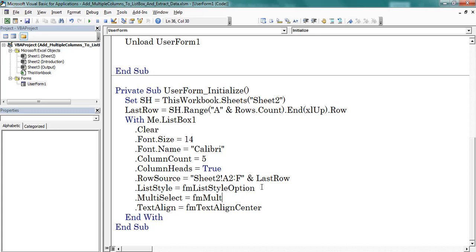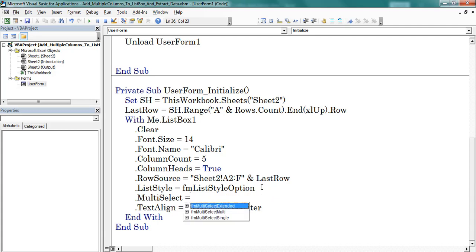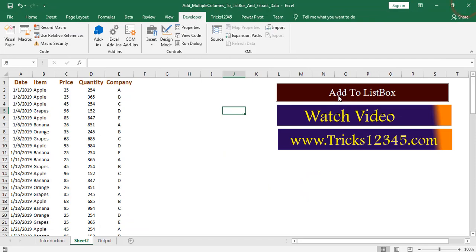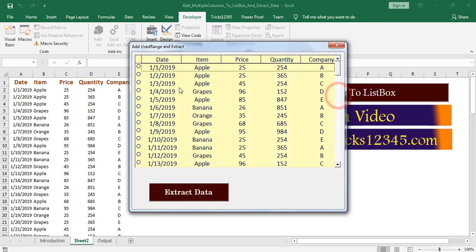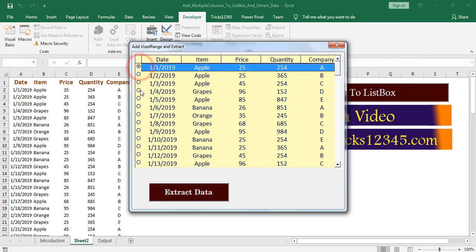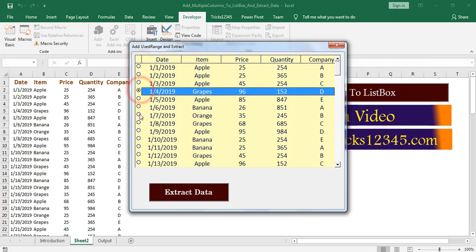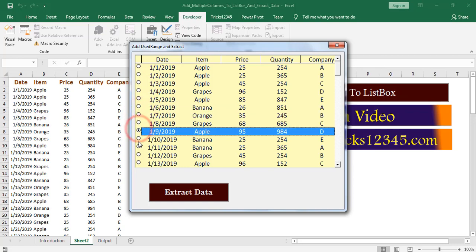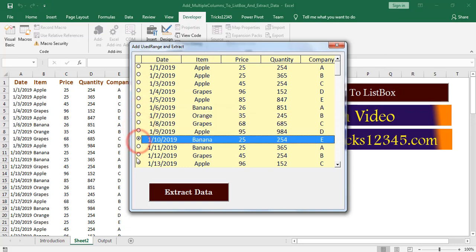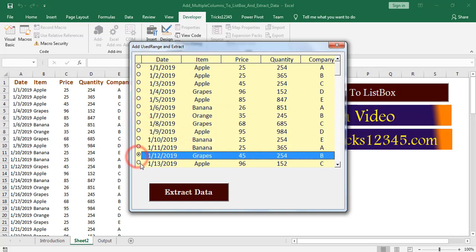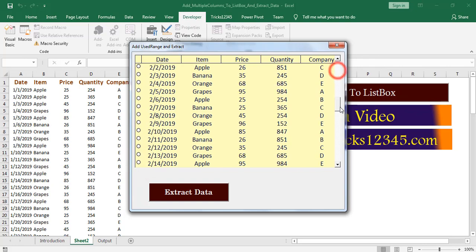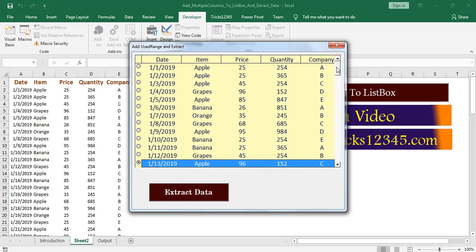Next I am changing the multi select option. First I am selecting the single. FM multi select single. Let us check the output. Result is displayed on listbox by placing option buttons. Means application allows to select only single row. So we are unable to select multiple rows at a time.